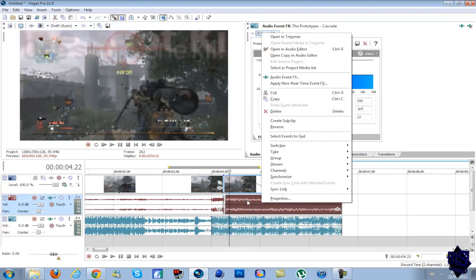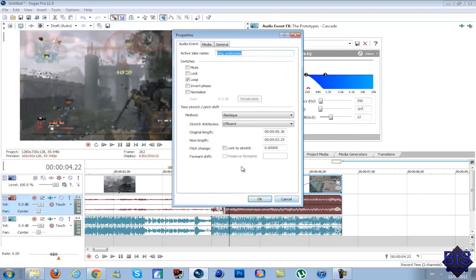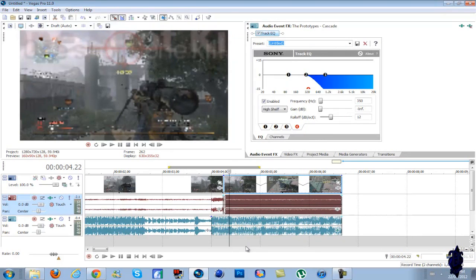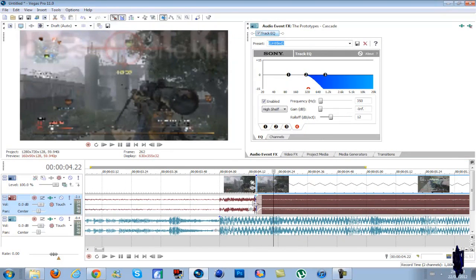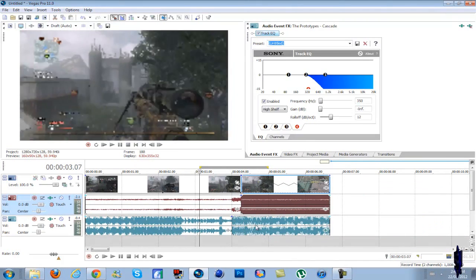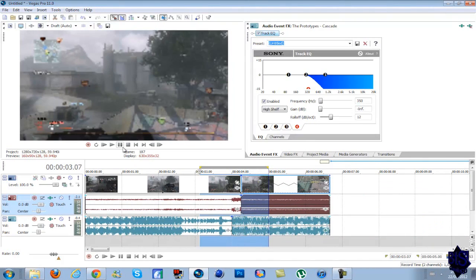Right-click on the audio, go to properties, hit lock to stretch, and then turn it down a bit. That'll get rid of any of that annoying sound it makes when you stretch out a clip.